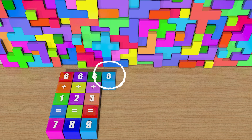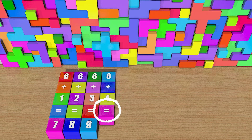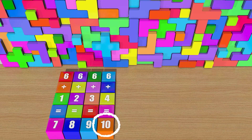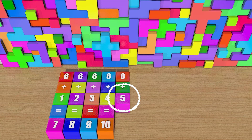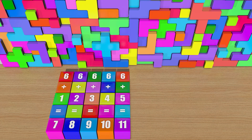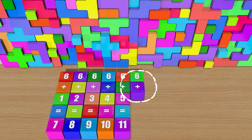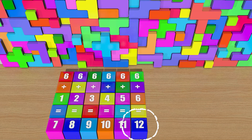6 plus 4 equals 10. 6 plus 5 equals 11. 6 plus 6 equals 12.